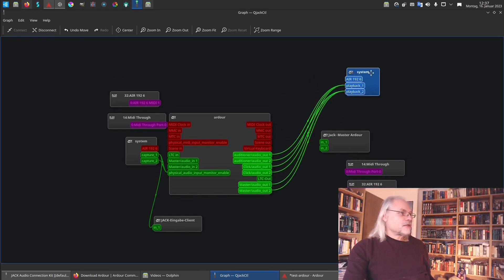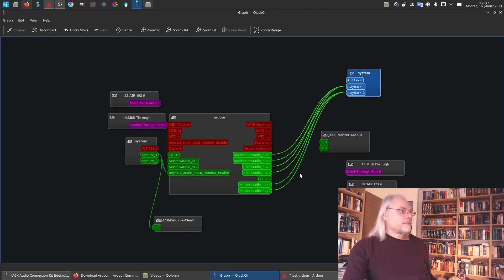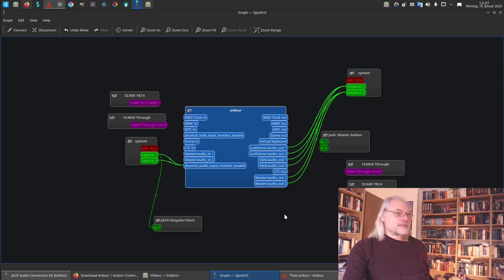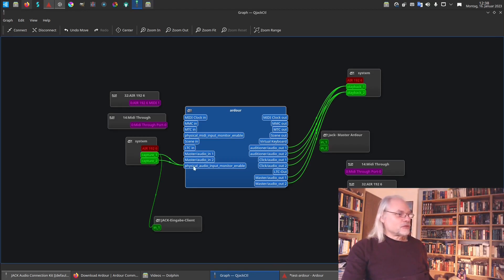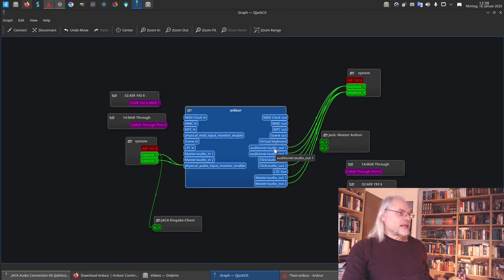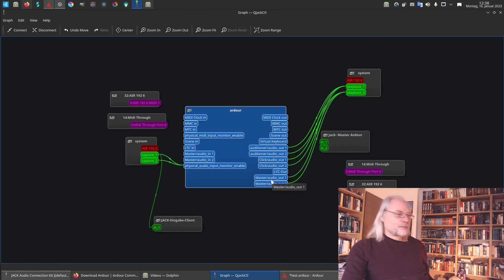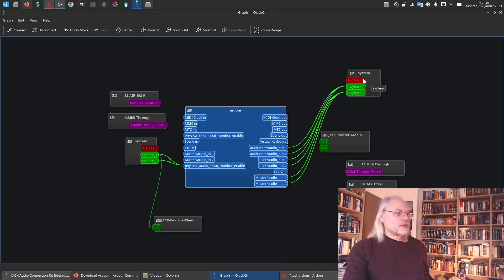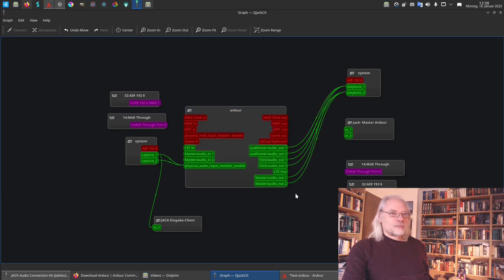So you see something changed since we started Ardour. There is capture one and capture two connected to Ardour inputs. And here we have outputs. For example the master audio out and the master audio two connected to playback one and playback two of our system. Let's go back to Ardour now.